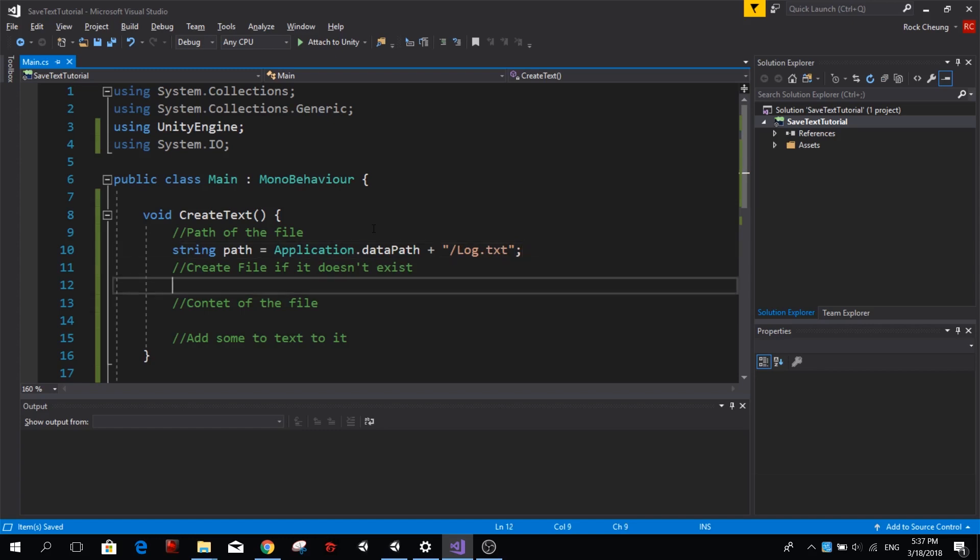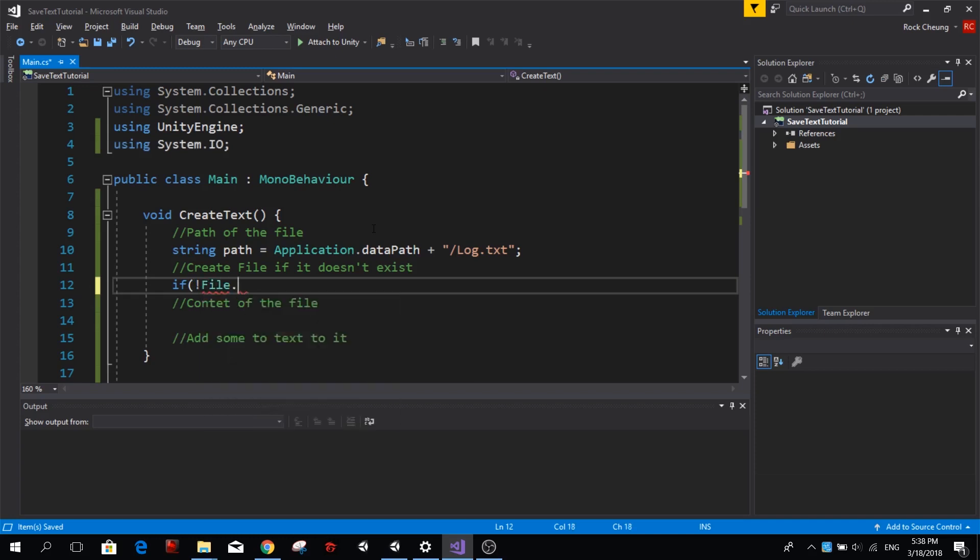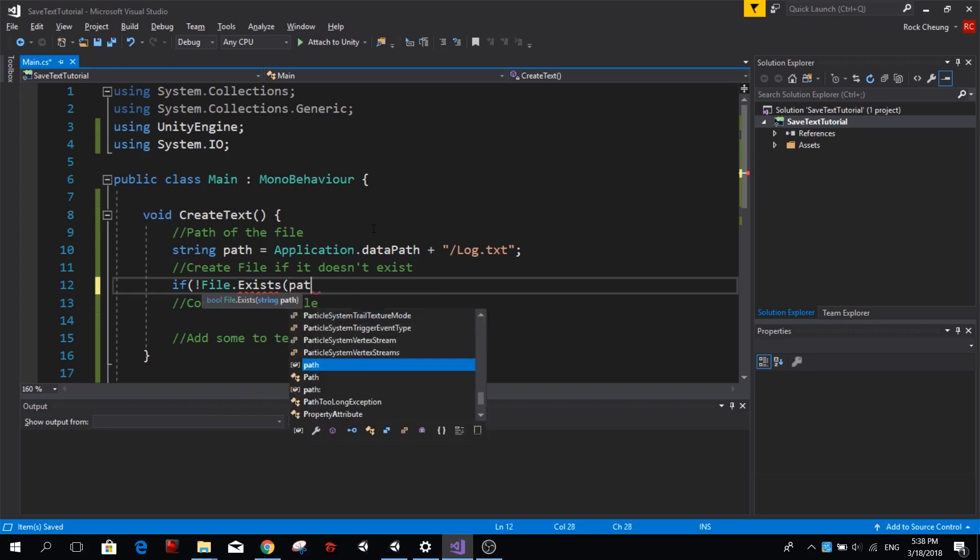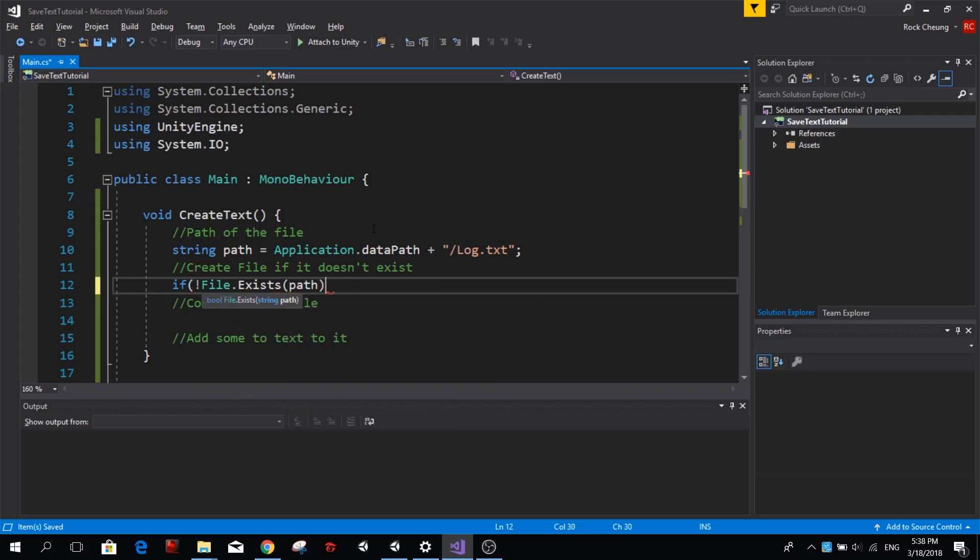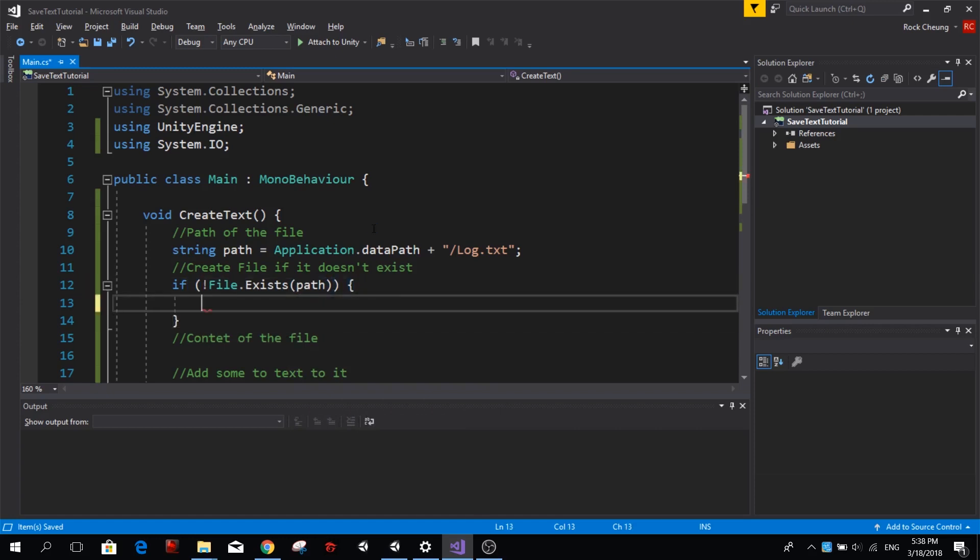Now we want to check if this file already exists, and if it doesn't exist we're going to create it. So if exclamation mark, and now that we're using System.IO we can call File.Exists and we're going to provide the path that we want to verify if exists or not.